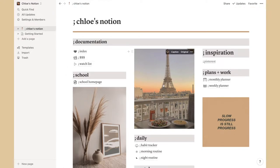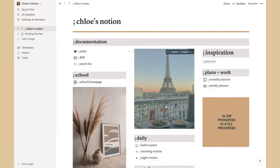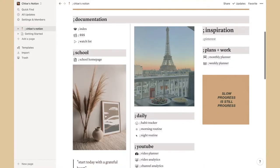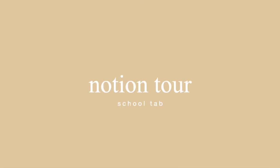To find all these images I just typed 'beige aesthetic' into Pinterest and downloaded them, then replaced the image or dragged it in. I have an Eiffel Tower photo, a 'slow progress is still progress' quote, a decor photo, and another little quote.